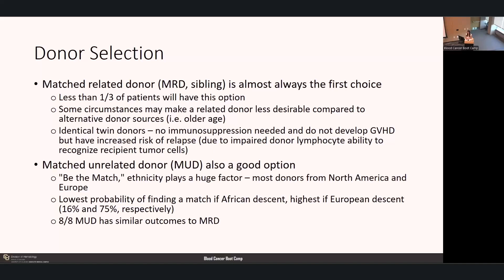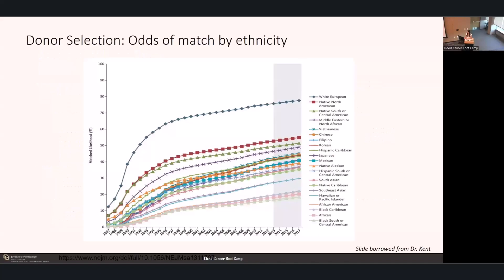The next best choice if patients don't have a matched-related donor is a matched unrelated donor through the Be the Match registry. However, ethnicity plays a huge factor—most donors are from North America and Europe. The lowest probability of finding a match is if you're of African descent, highest if of European descent, at about 16% and 75% respectively. If you are lucky enough to find a donor through this method, they have similar outcomes to a matched-related donor. This graph represents odds of finding a match by ethnicity—white European far exceeds everyone else.